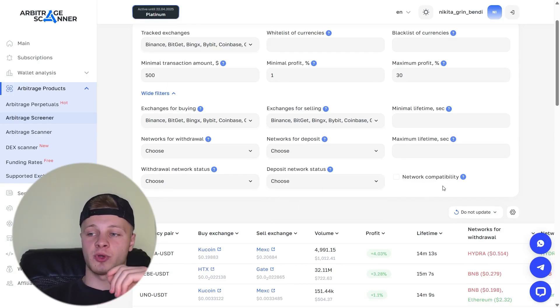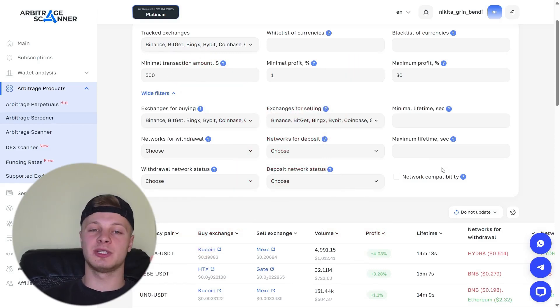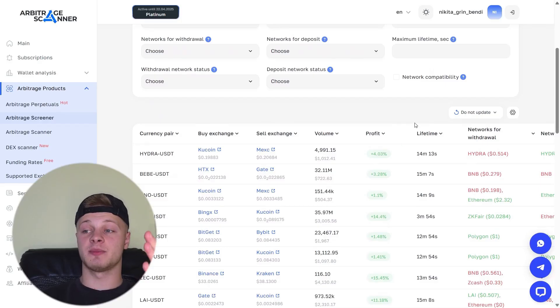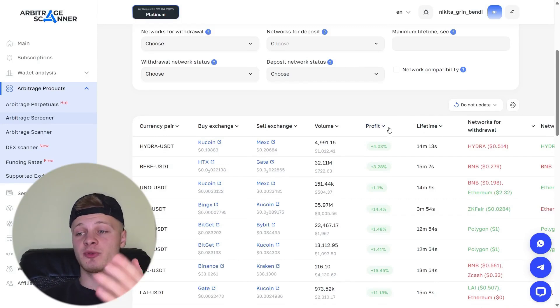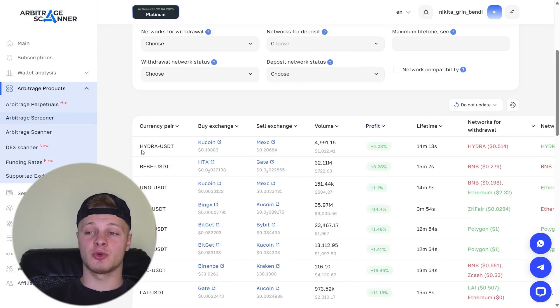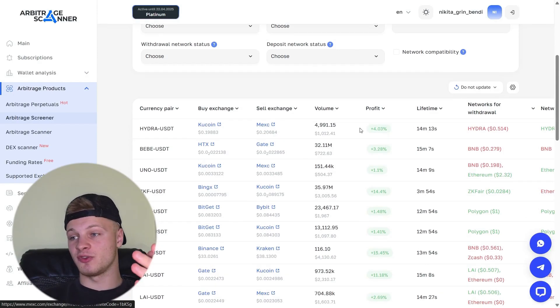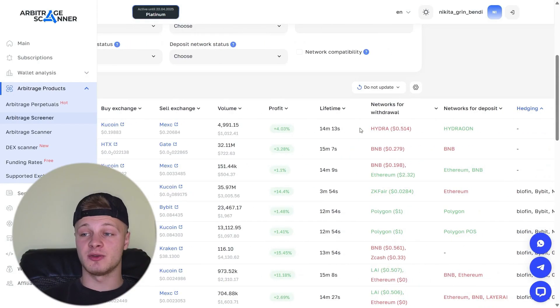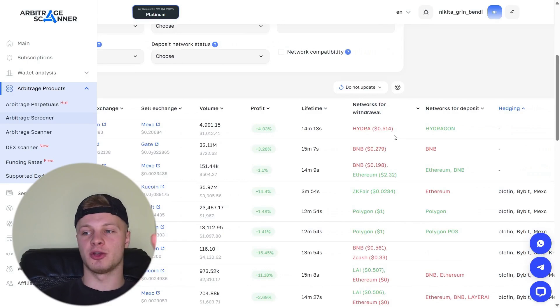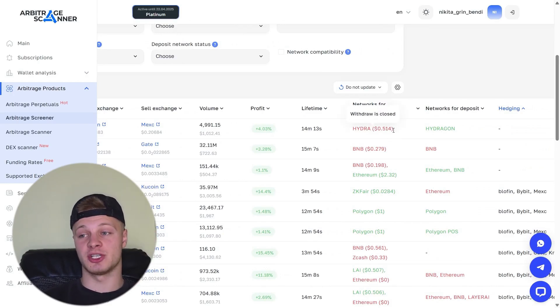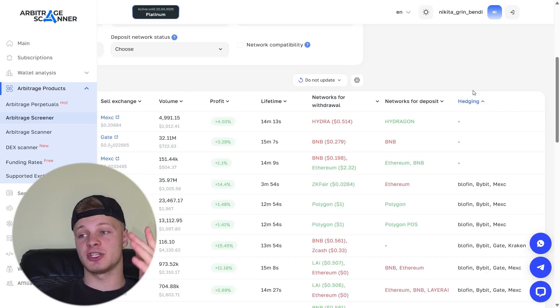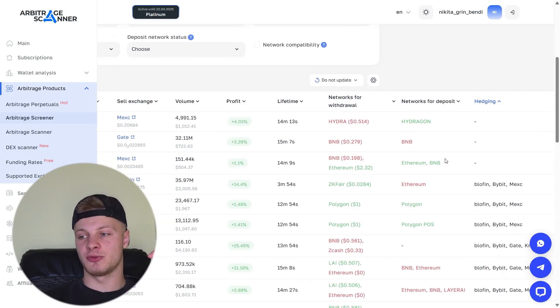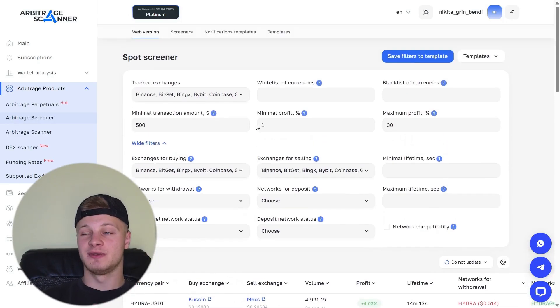There's also a very convenient feature here I haven't seen anywhere else, which is the withdrawal status. In other words, we can choose whether withdrawals are available and open or whether withdrawals are closed. Accordingly, if you want to do arbitrage, you need withdrawals to be available so you can withdraw the token. And it's the same with deposits. We only see those trades where we can both withdraw and deposit the token on the exchange. Network compatibility determines whether we can withdraw the token on a specific network. Below, we see ready-made trades displayed, showing the profit we can earn, the volume, the exchange where we buy, the token name, and the exchange where we sell. The withdrawal networks are also shown. The fee is also indicated. You can immediately calculate your profit, as well as see the exchanges where you can hedge this position.